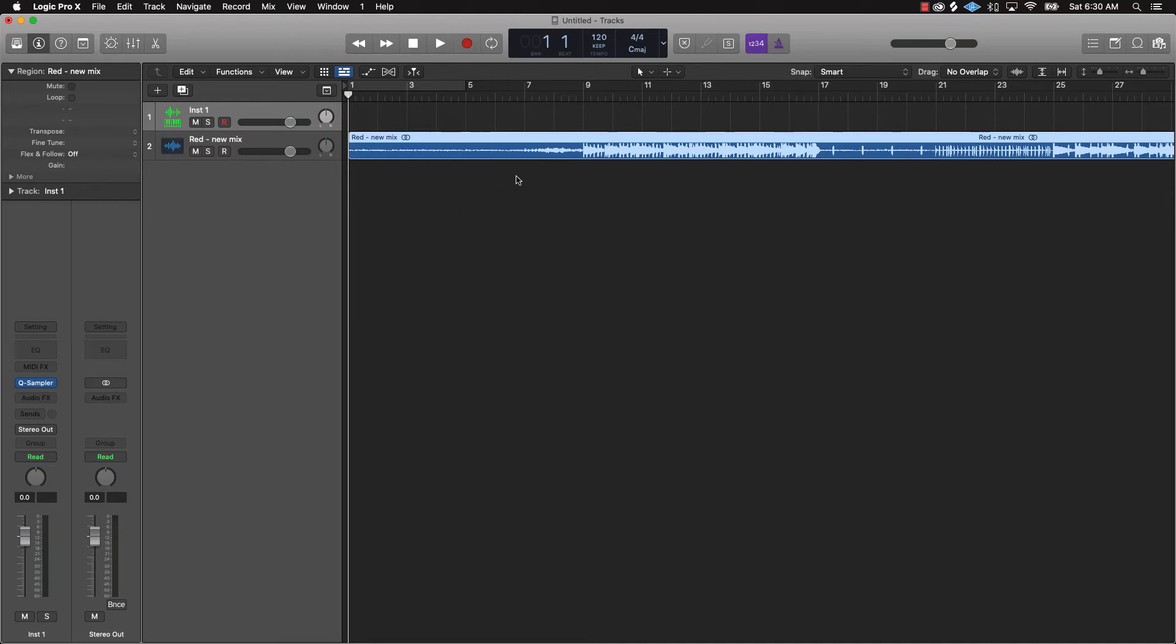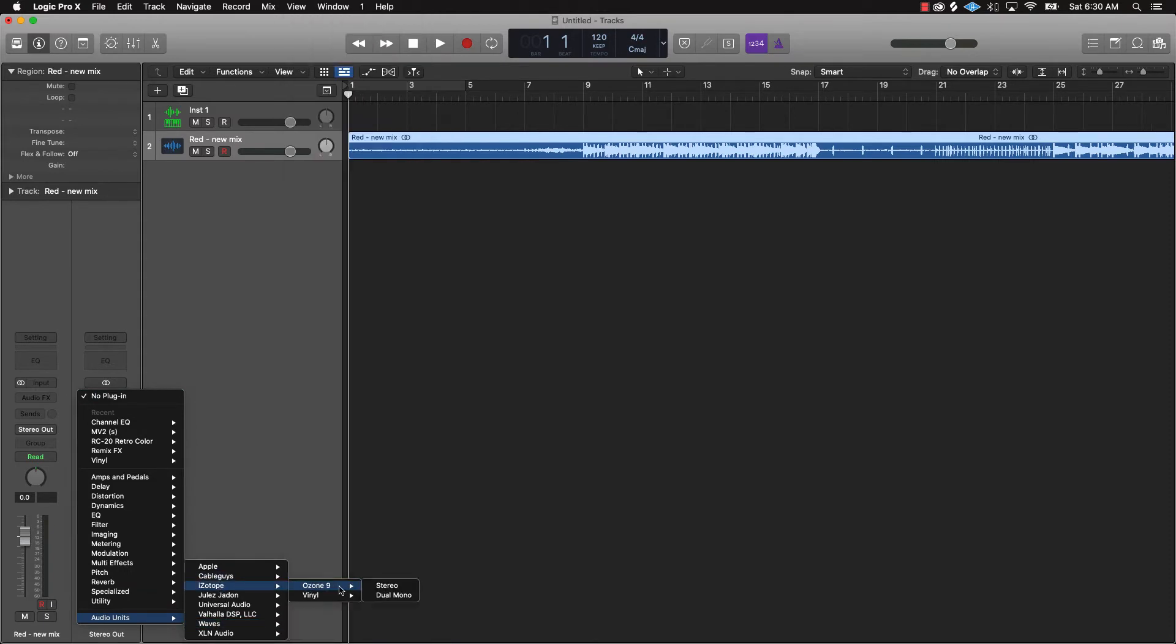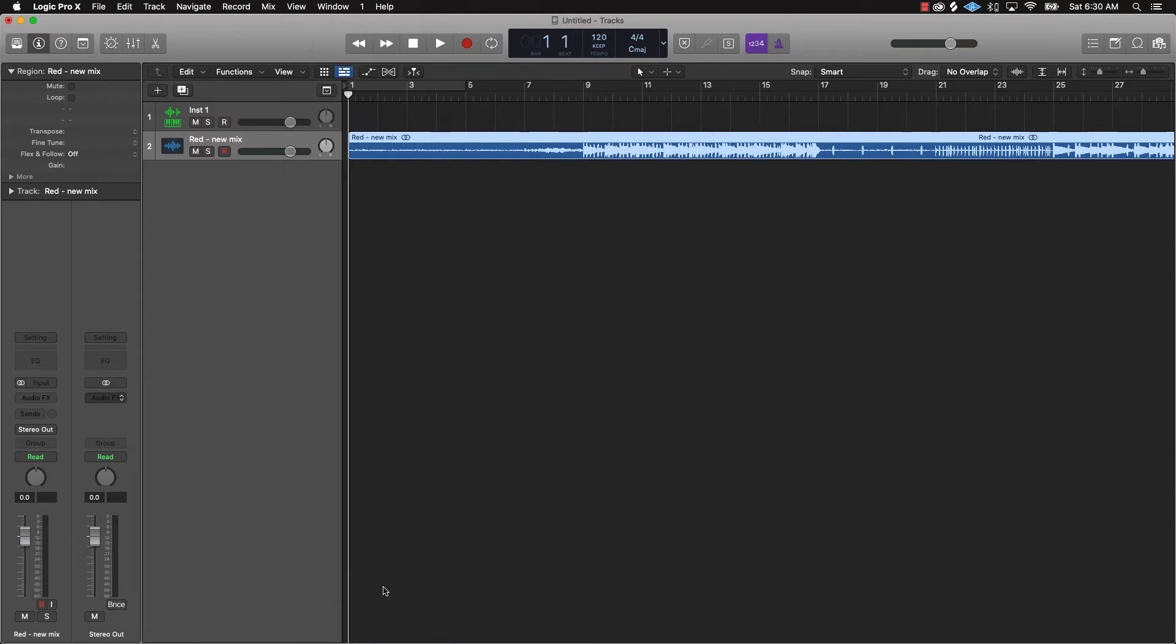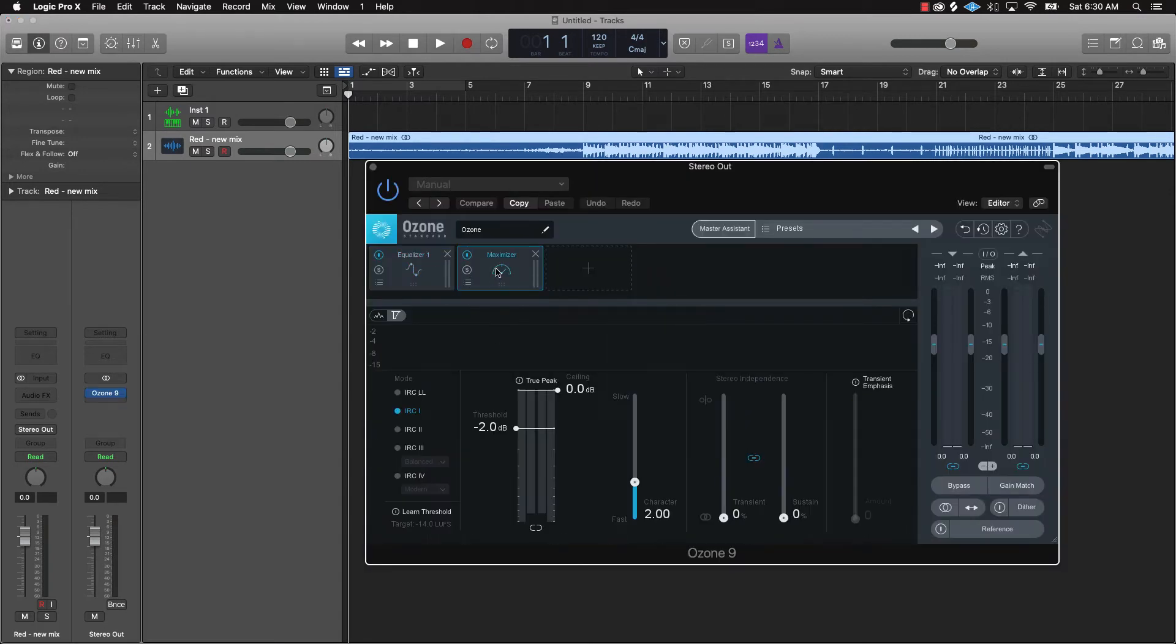Alright cool, so the next trick here is after you import your audio, what you're gonna do is just come over here to the stereo out and we're gonna use a plug-in called iZotope Ozone 9. And what that's gonna do is a mastering plug-in.